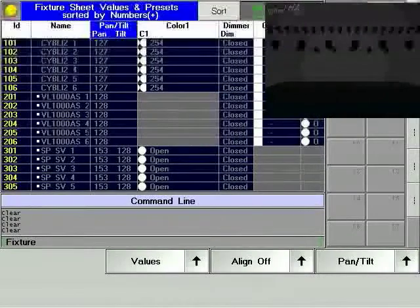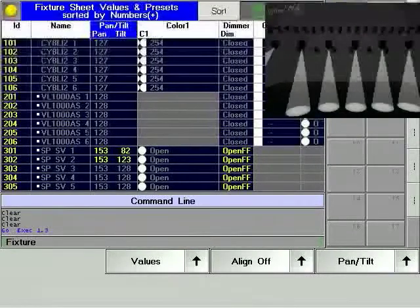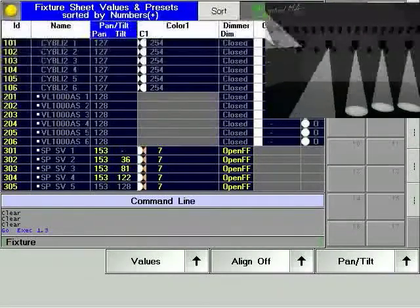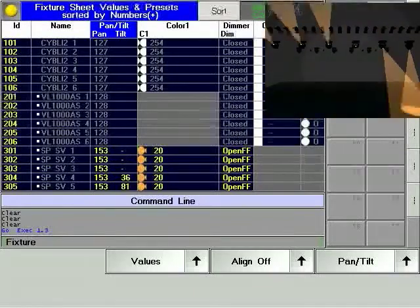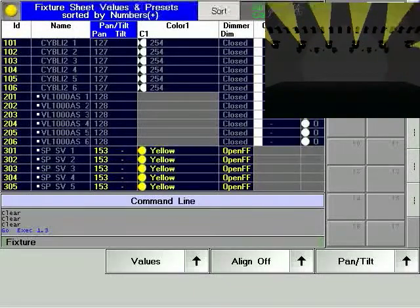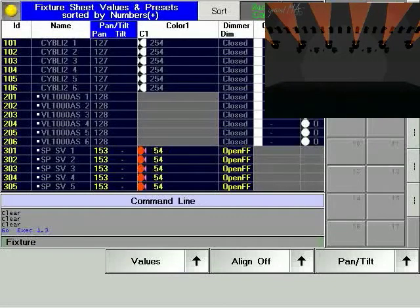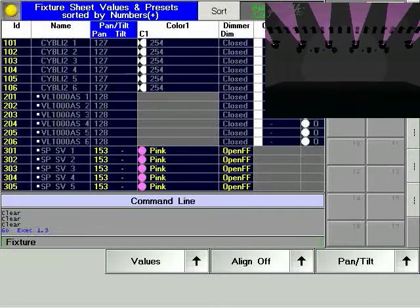Play back the new cue. Cues can be as simple or as complex as you like. For further understanding, feel free to experiment giving different parameters and different groups of fixtures different times and delays.